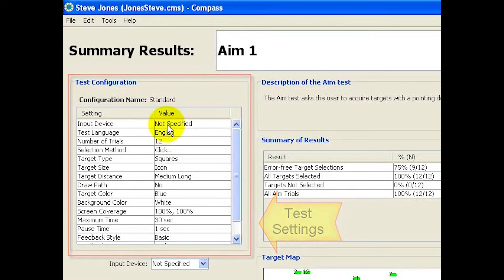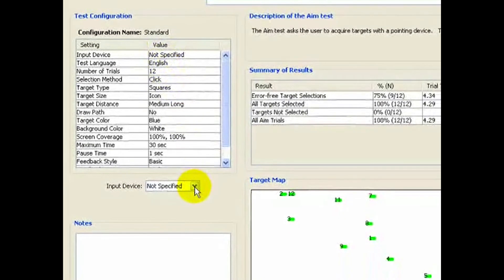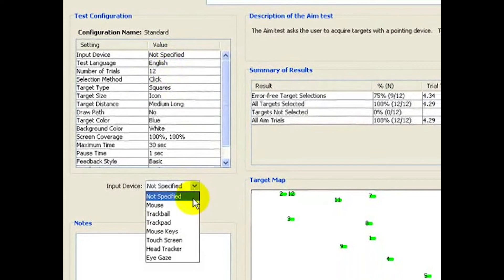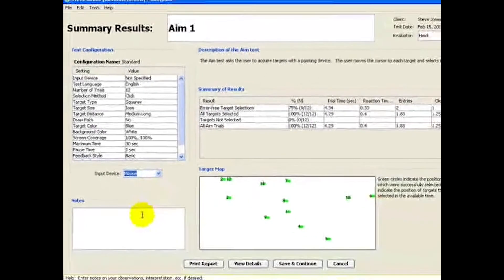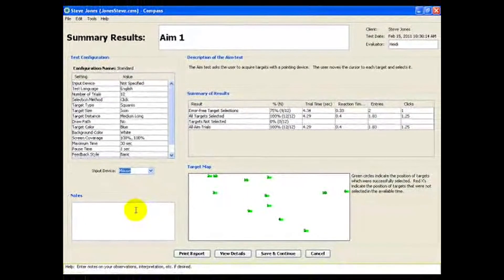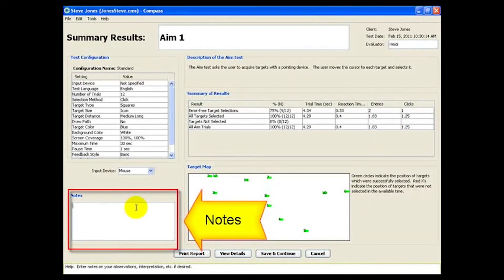Make sure the input device is set correctly, changing it here if necessary. Below, you can enter notes if desired, to record various observations made during the test.